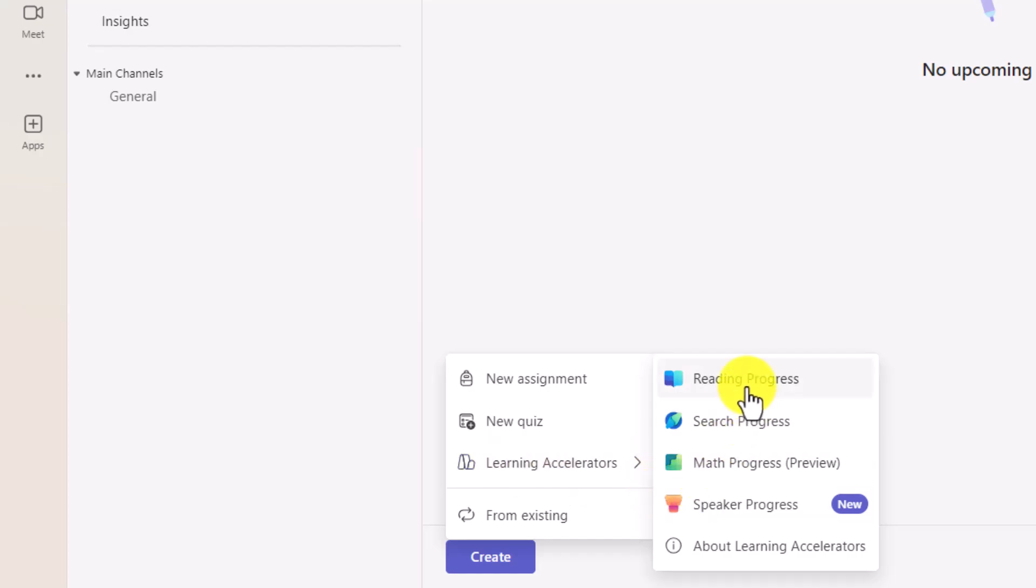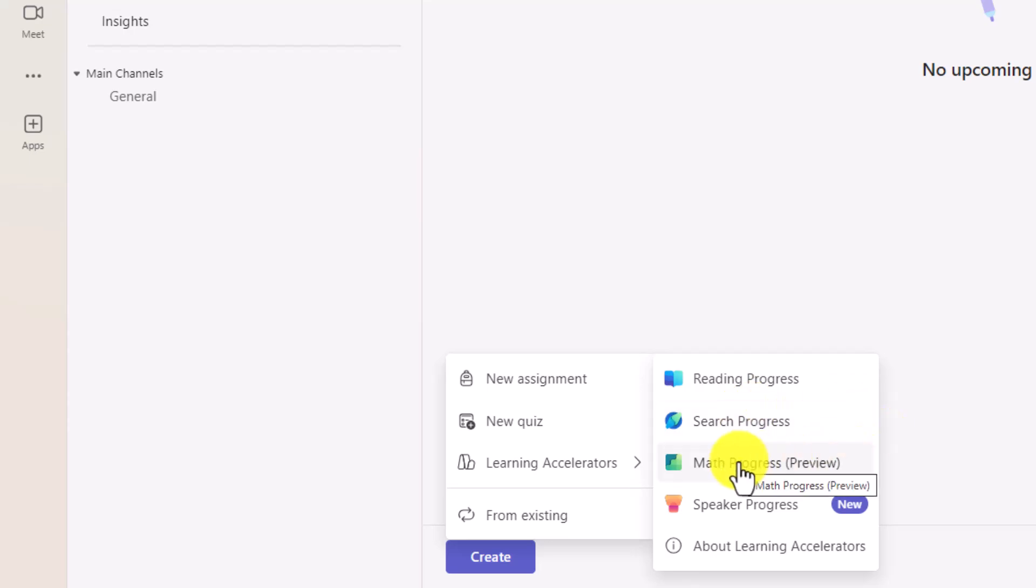There's this new option Learning Accelerators right here on the Create button. And you can access the four learning accelerators that we have: Reading Progress, Search Progress, Math Progress, which is in Private Preview, and then our newest one is Speaker Progress, which is fully rolled out globally. And in the upper right, there's a link for a deep dive demo on how to use Speaker Progress.